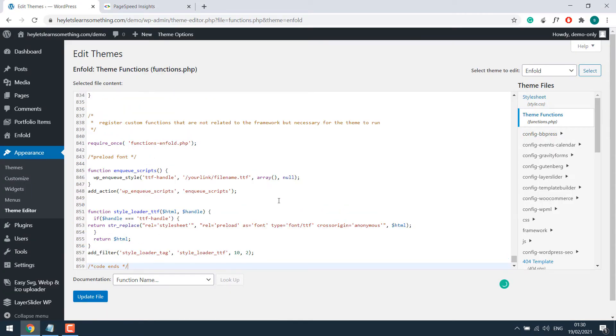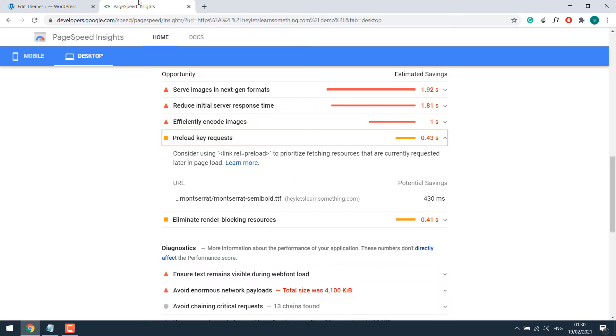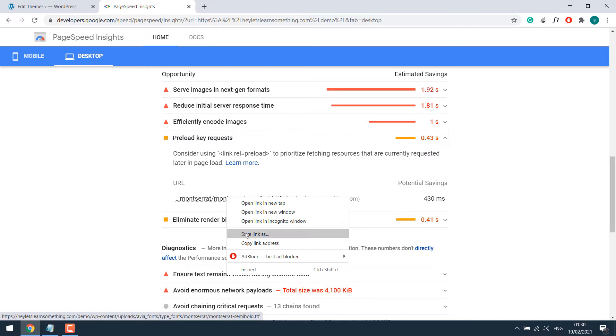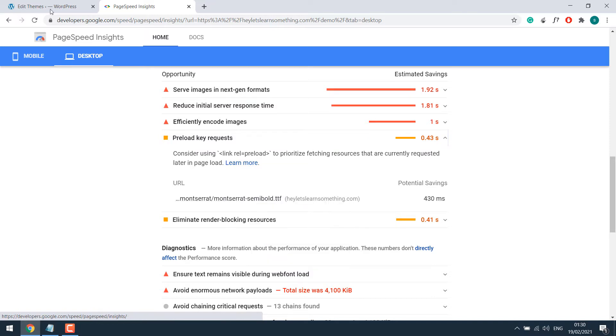After this, we need to add a specific link over here. So go to the insights. This is the one. Right click on it and click on the copy link address.